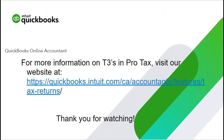And that concludes our demonstration on the T3 module inside of ProTax. For more information on T3s and ProTax, as well as to view any other YouTube tutorials that we have about ProTax, please feel free to visit our YouTube page where we have a playlist with other tutorials. Thank you so much for watching.